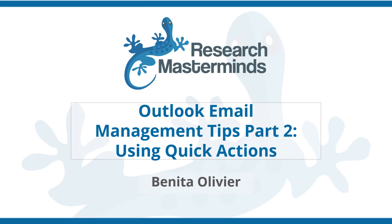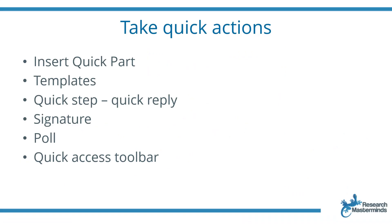In this second video of this two-part video series, we're going to look at how to use quick actions, how to handle those actions that you repeat over and over on different occasions, and to just make it easier for you.